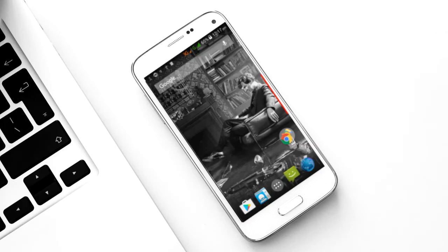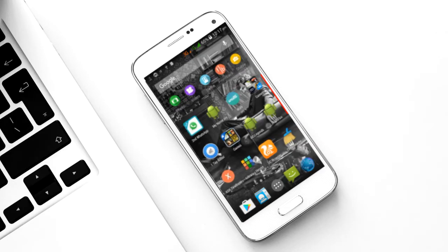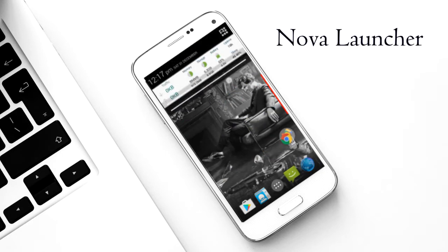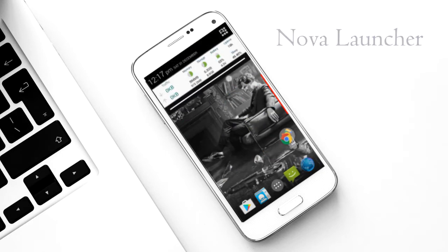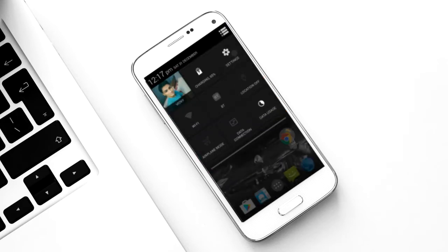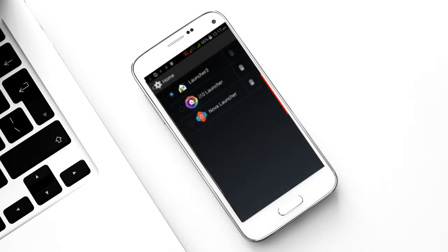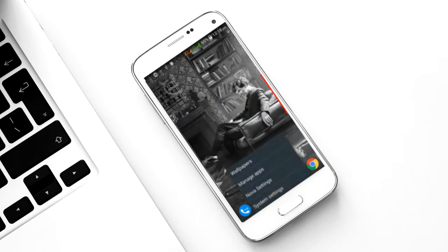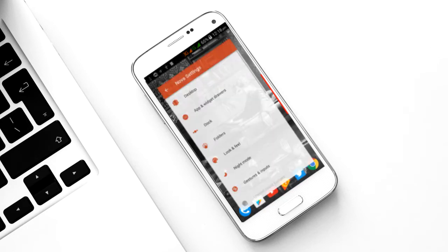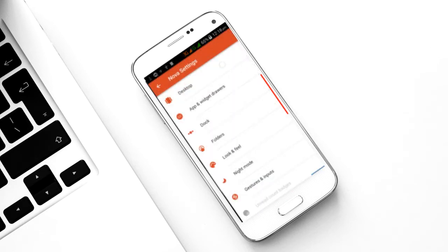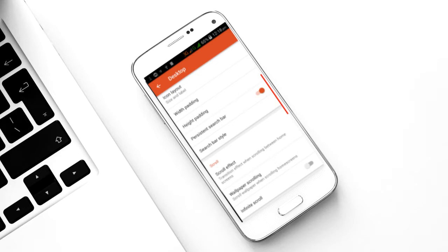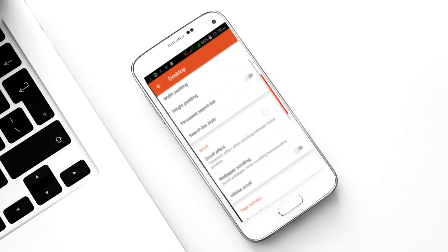The first requirement is a third-party launcher, and like most other people I prefer Nova Launcher — doesn't matter if it's the free or prime version. First go to Settings, then Home, and select Nova Launcher. After that, add the apps you need on your home screen. Then press Options, then Nova Settings, and go to the Desktop option.